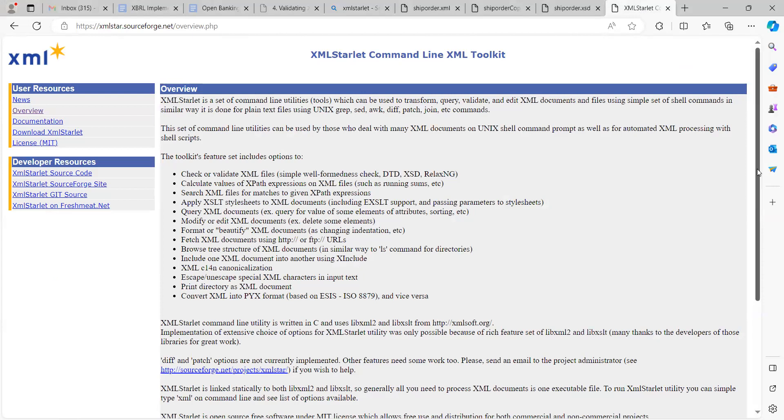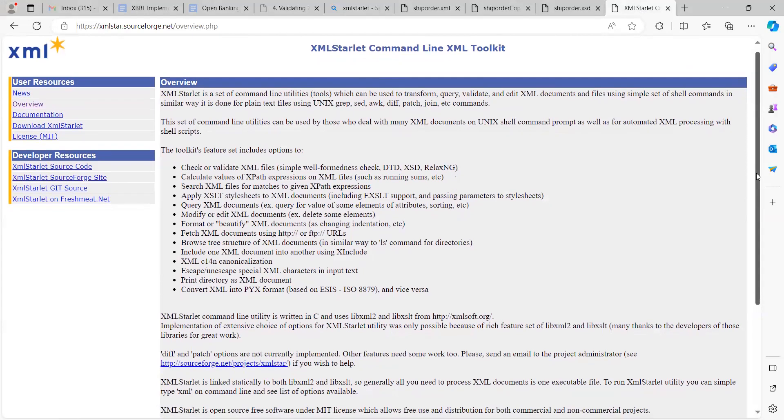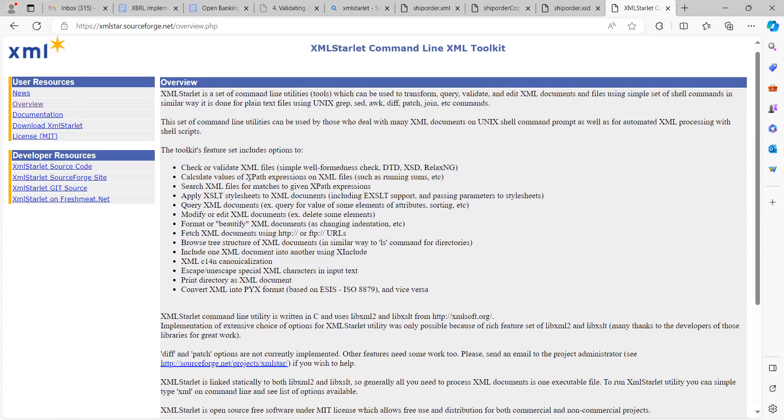For this video we are going to be using the Windows environment. We can see some of what it does. You can use it to check or validate XML files, calculate values, parse XML, and validate XML files. For this video we'll be having a demo on how you can use XML Starlet to validate an XML document.